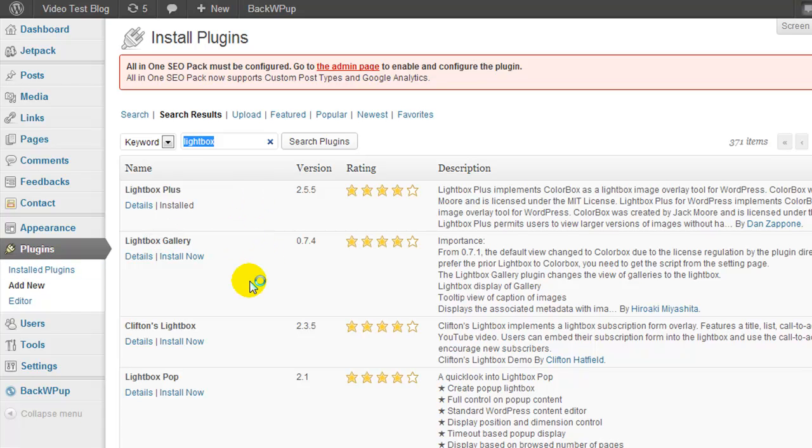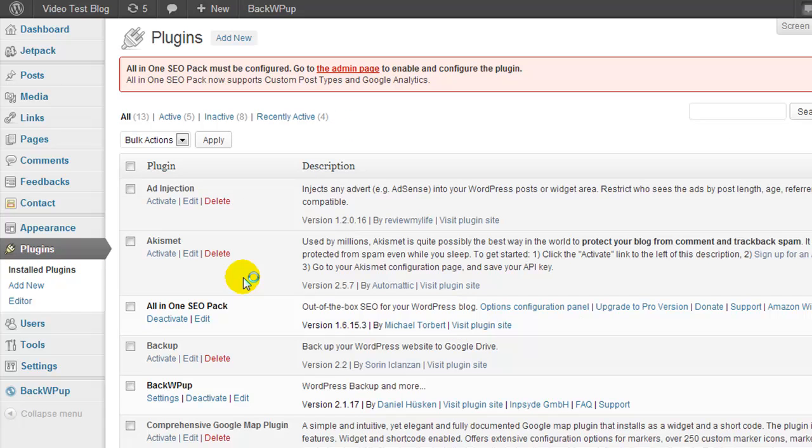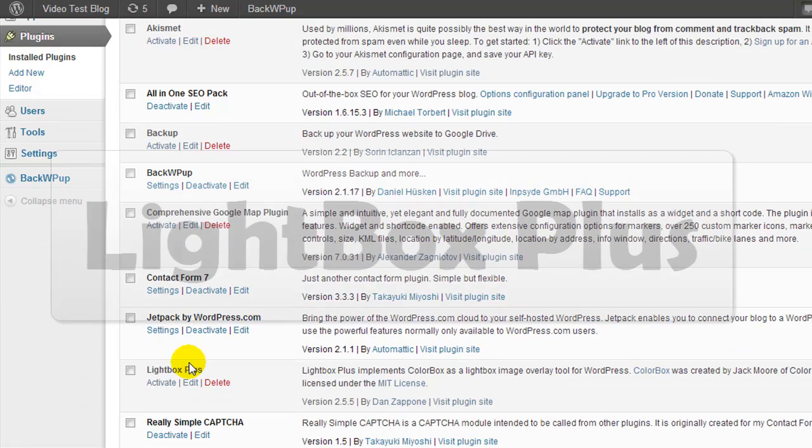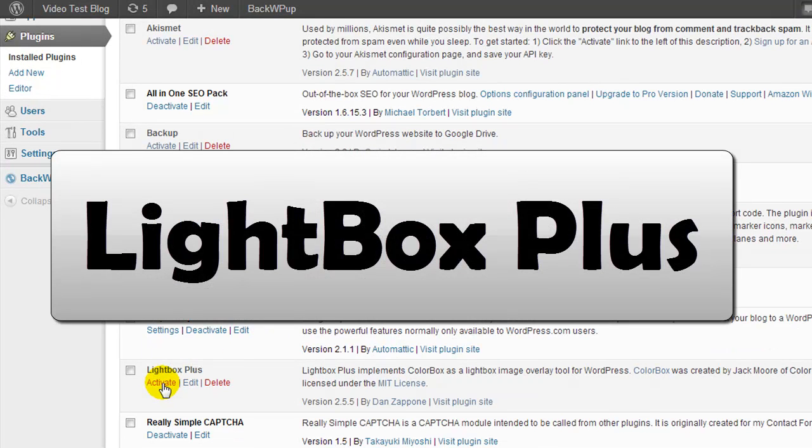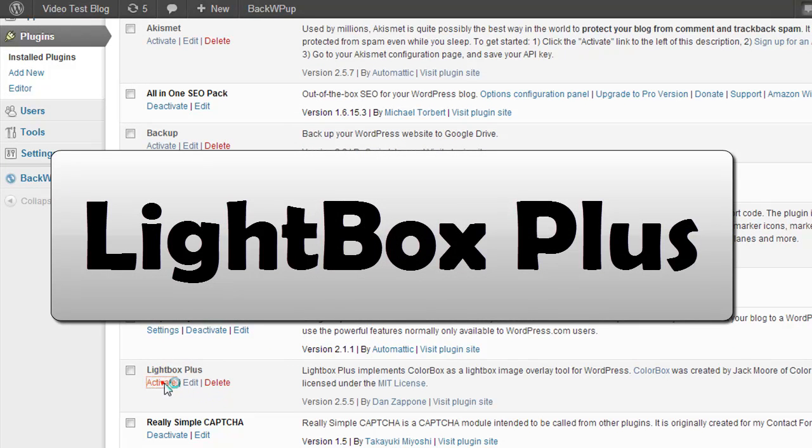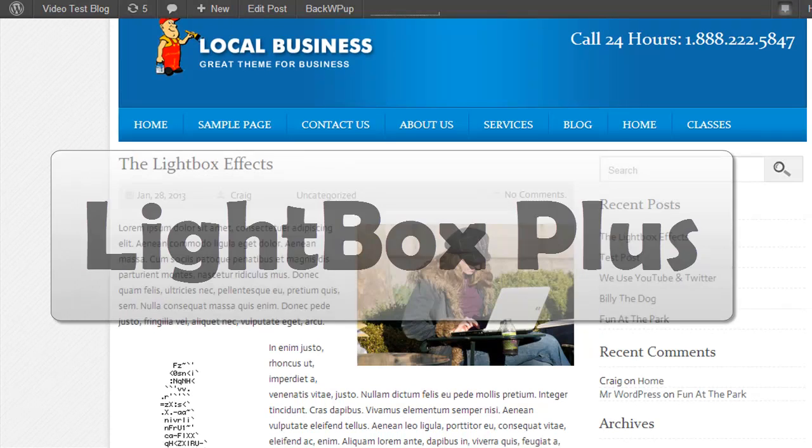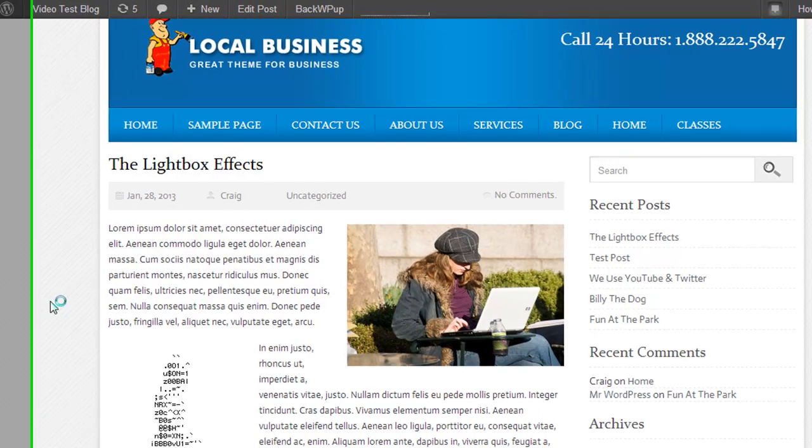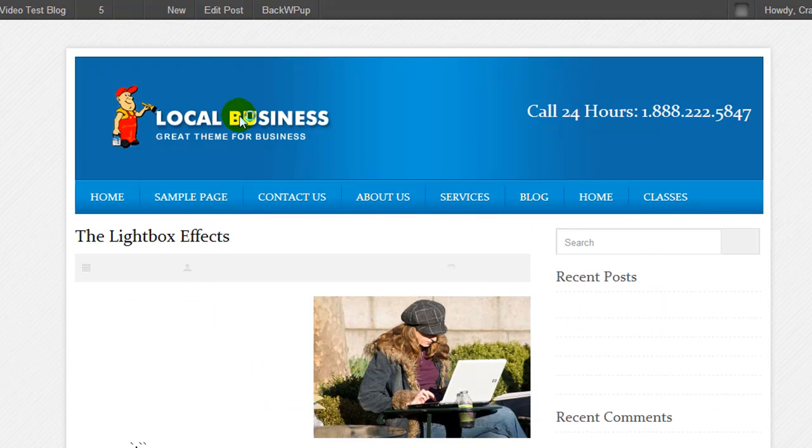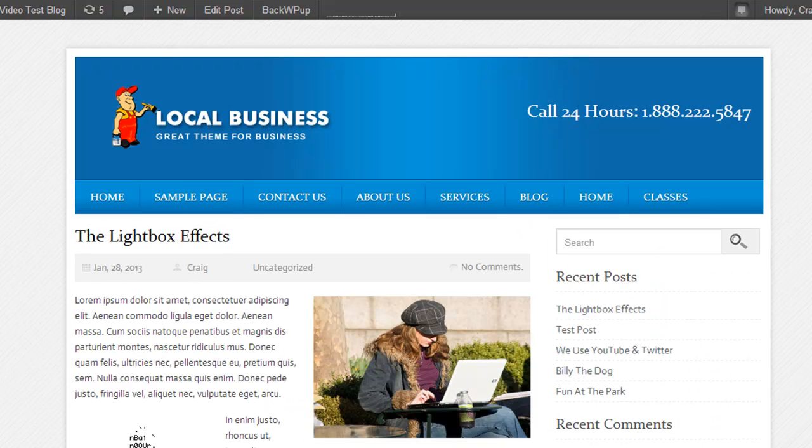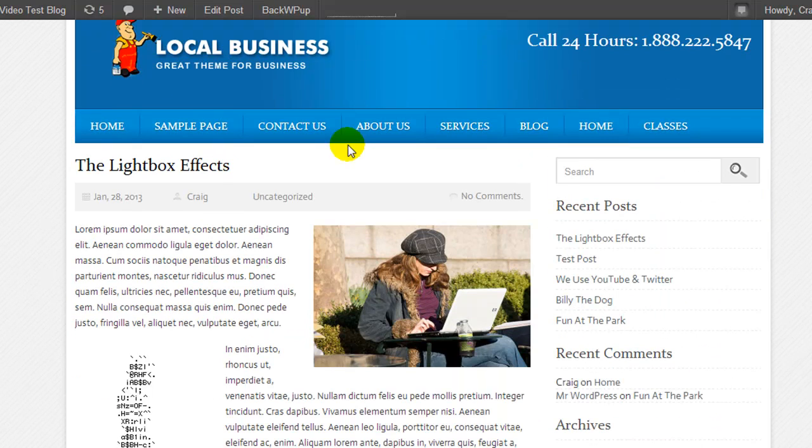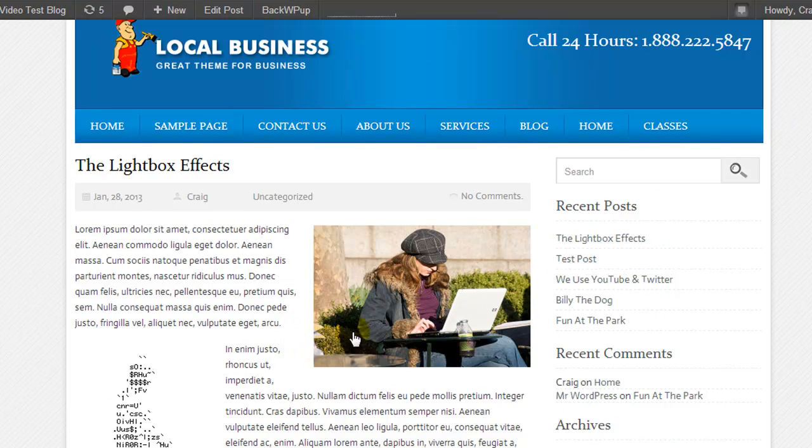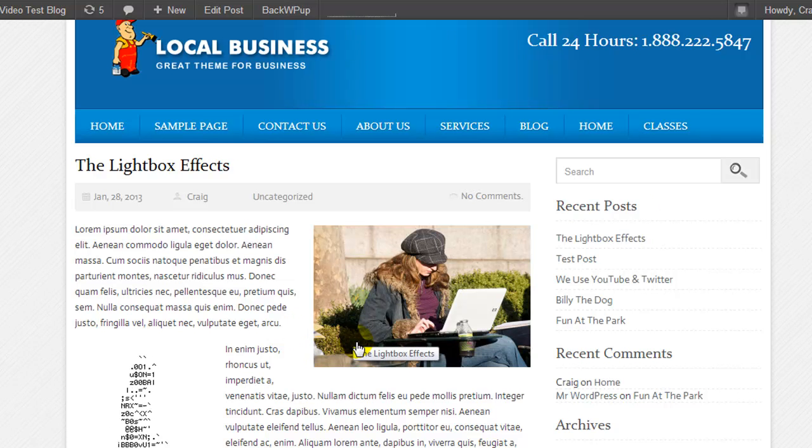Now I've already installed two which I want to show you, and the first one we're going to look at is called Lightbox Plus. Now I'm going to click Activate and we're going to refresh this page again.